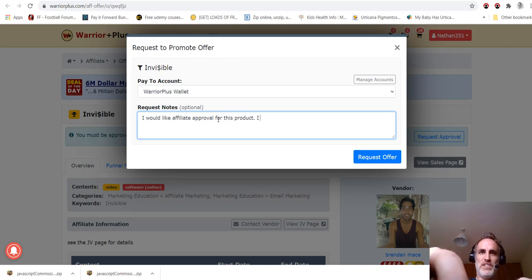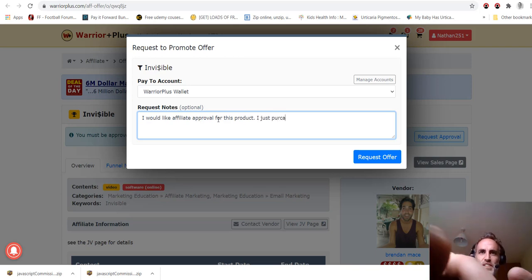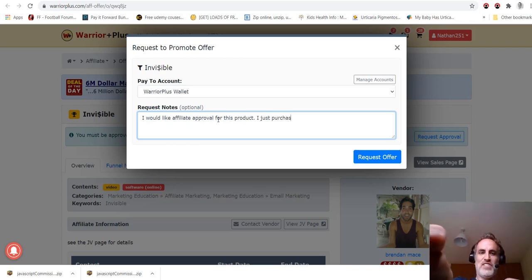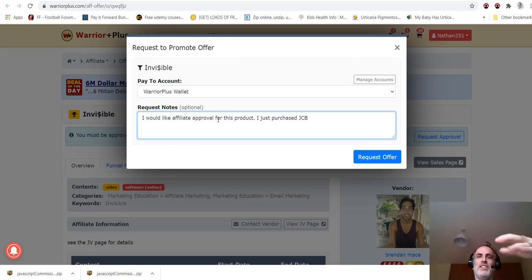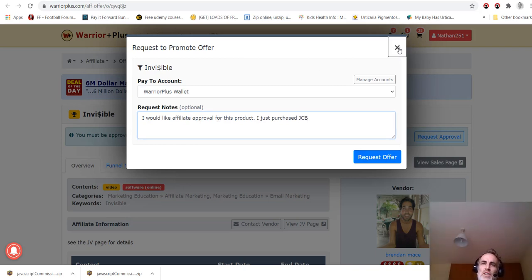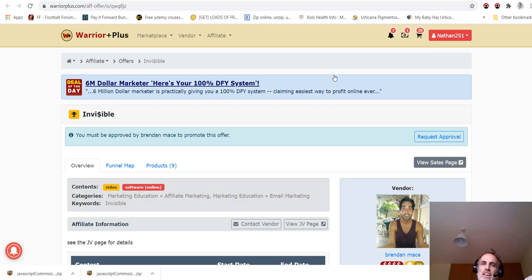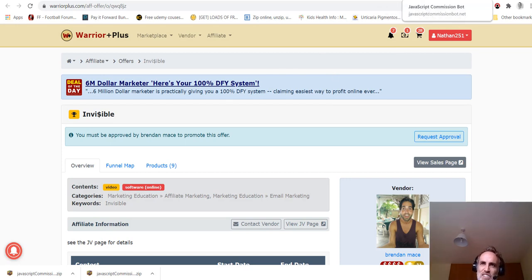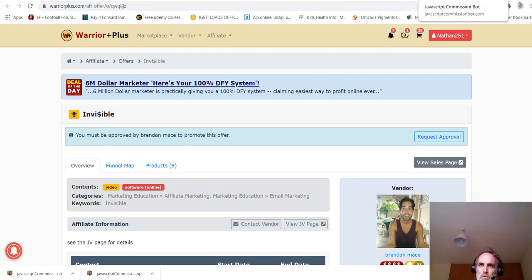So if you just come in here, Offer Title Keyword, and you type in Invisible, and if I click Search, you will see that there it is. And you would just click this Request button, request approval, and you would get approval because all you have to say is when you write your notes here, you would say, sorry my dog is barking, I think he wants to go out to the garden.